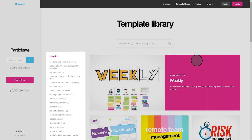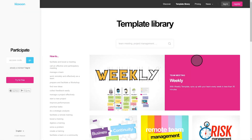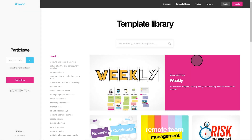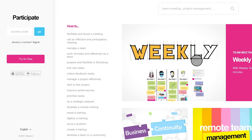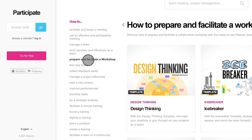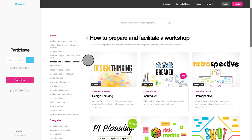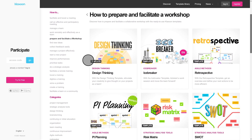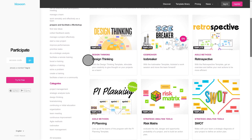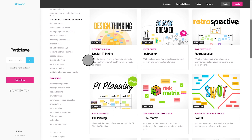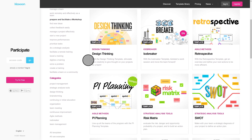It's very easy. If I need to facilitate a workshop with my team, I click here, and several templates related to this topic appear — like the design thinking template, the icebreaker, the PI planning template, and many more.